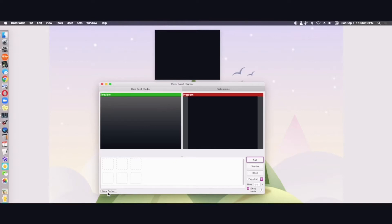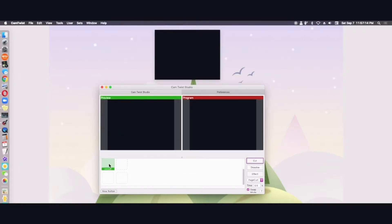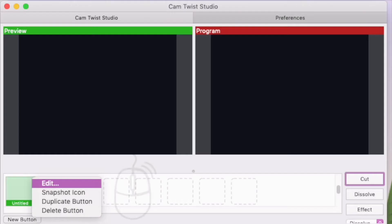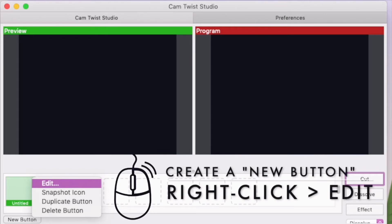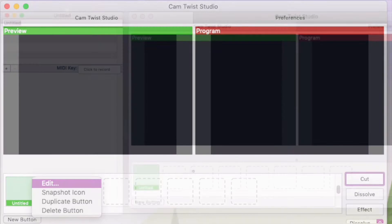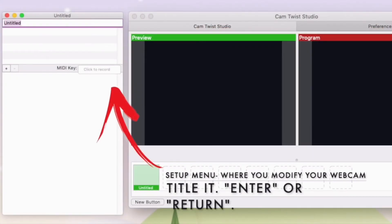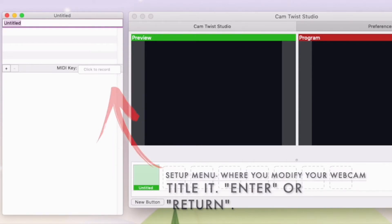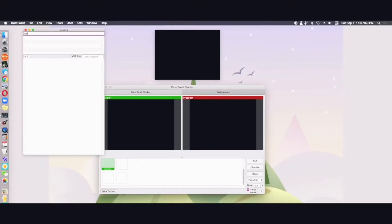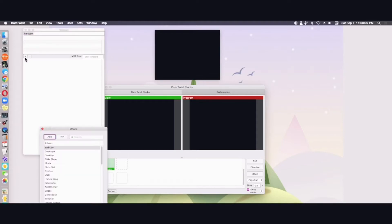The first thing you'll want to do is create a button for your webcam. So click new button. Right click your new button that is untitled. We're going to edit it.